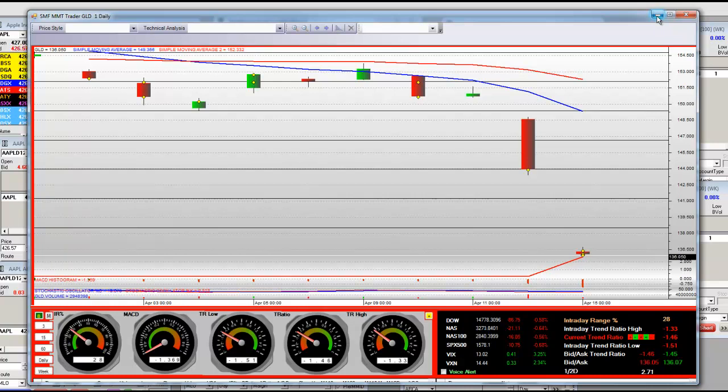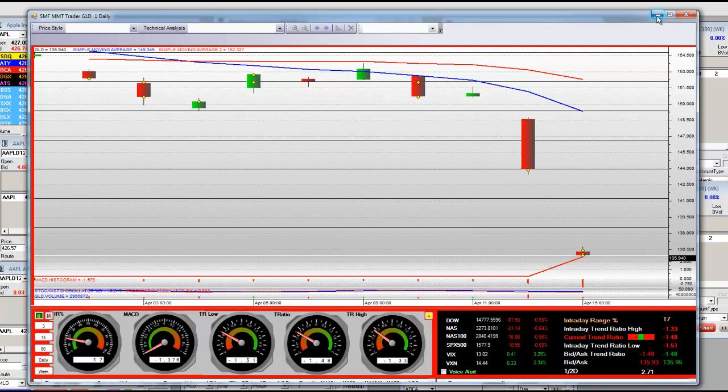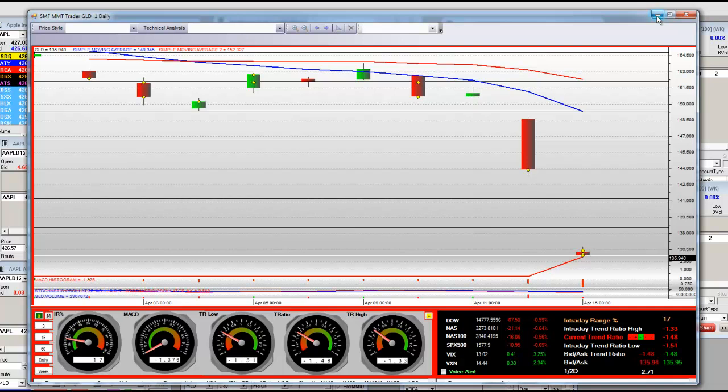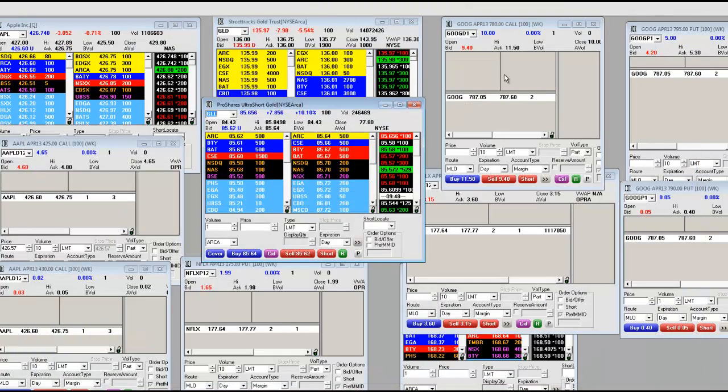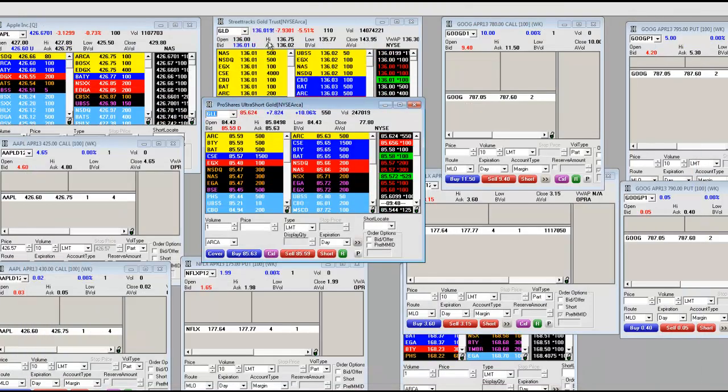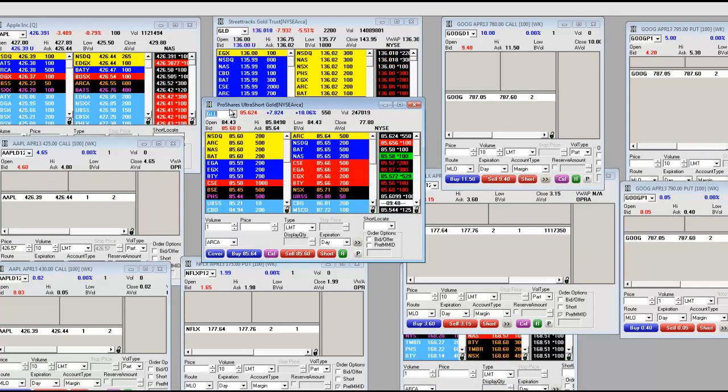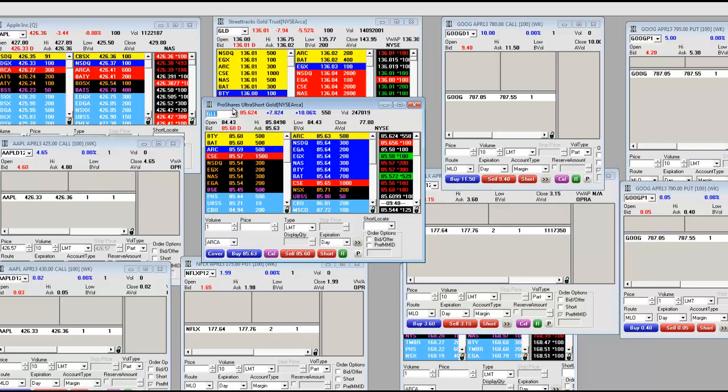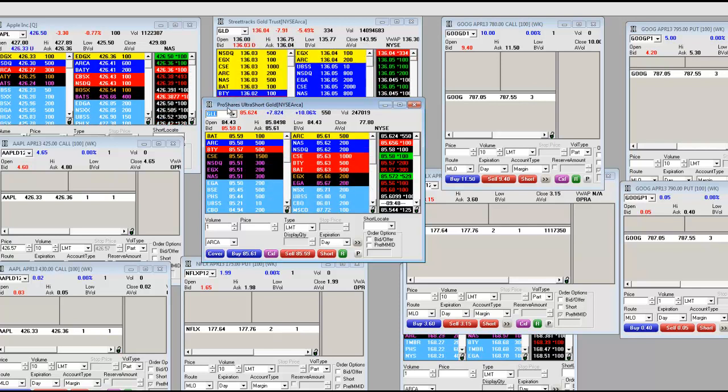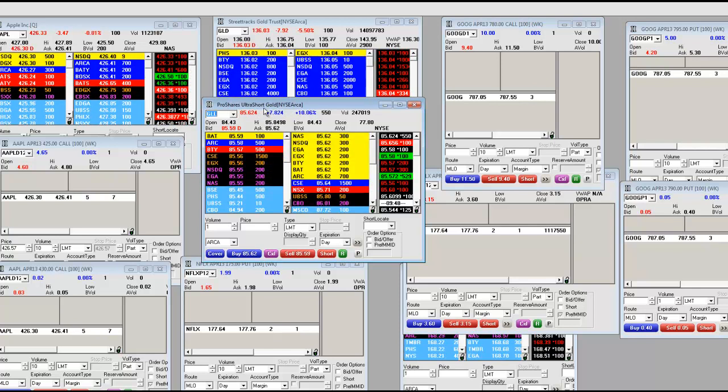But if you want to learn how to trade gold, sign up for our GLD gold training. We will train you, yes we will. Part of that training is to know how to buy the GLL, it's a 2x ProShare Ultra Short and it's paying big money.